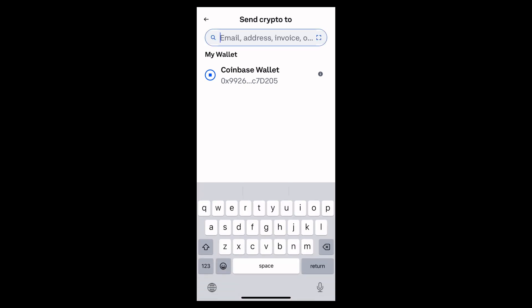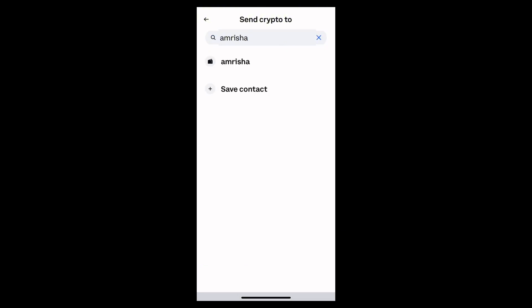And after that, select the Coinbase account and you can simply select the Bitcoin and you can send it easily. And that's it, this is how you can send the Bitcoin from the Coinbase app.